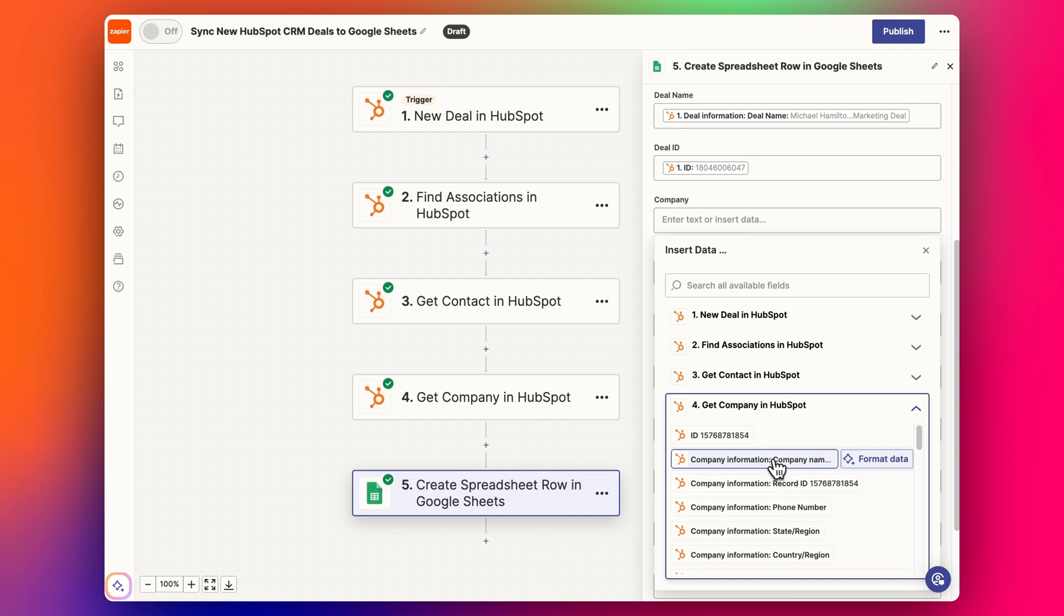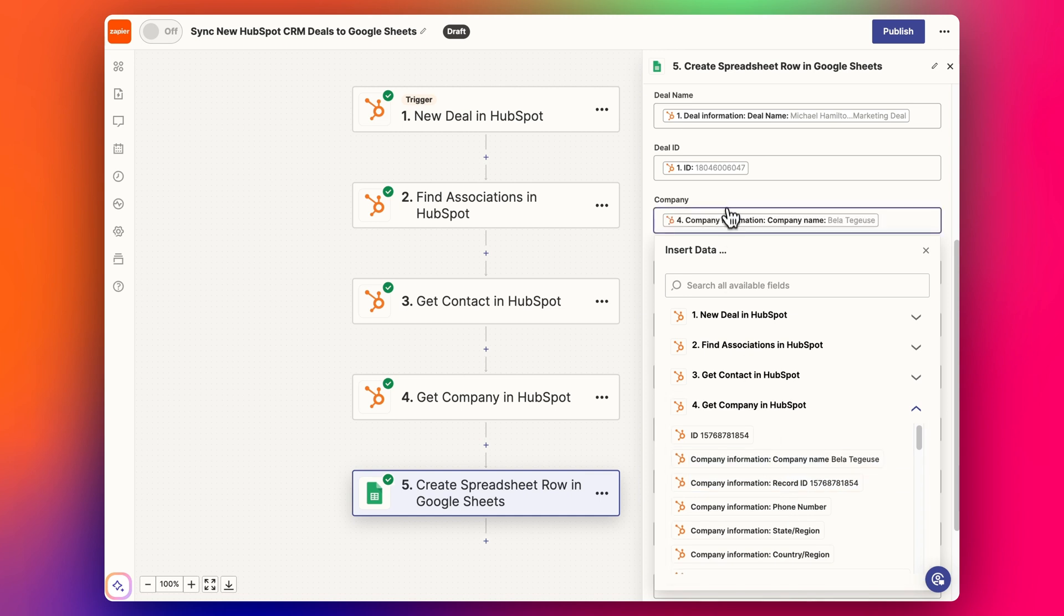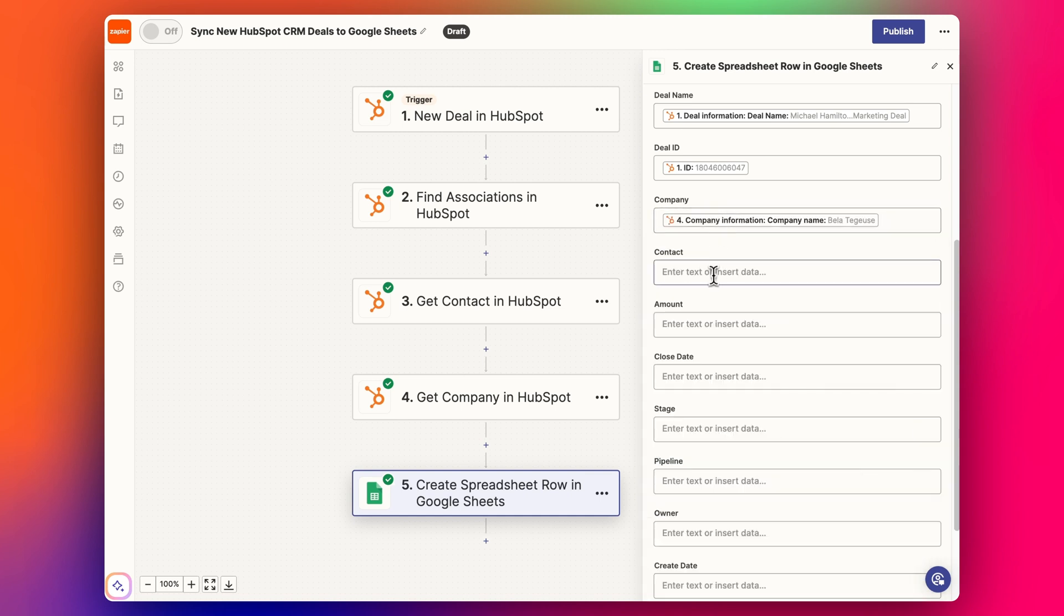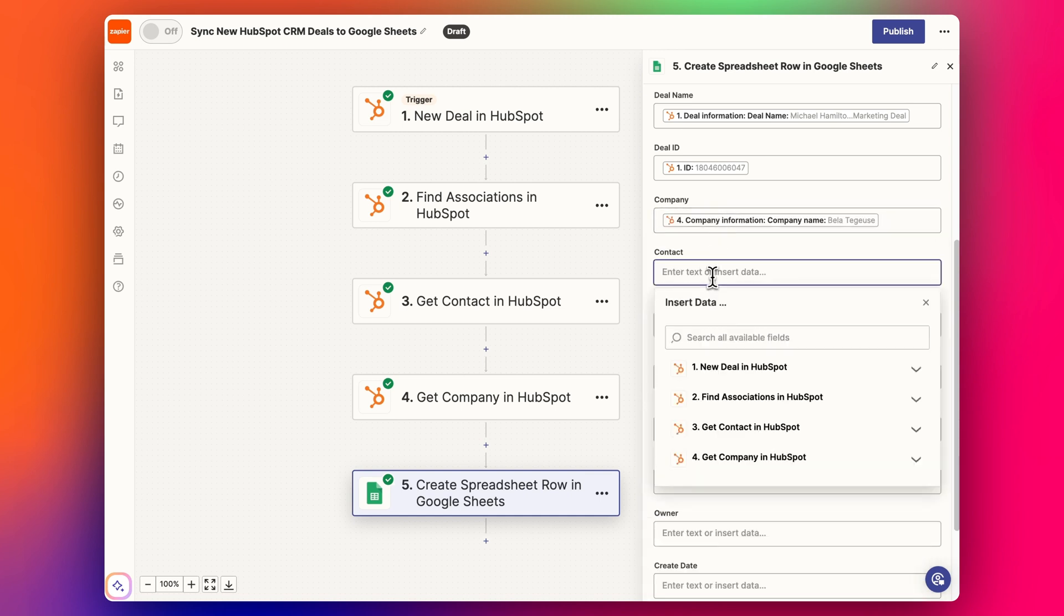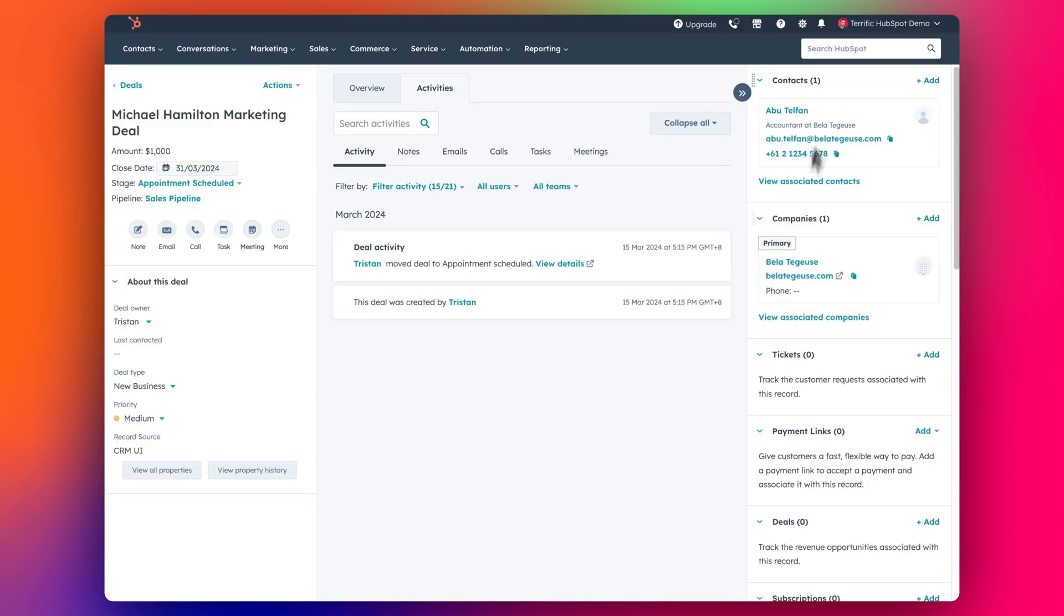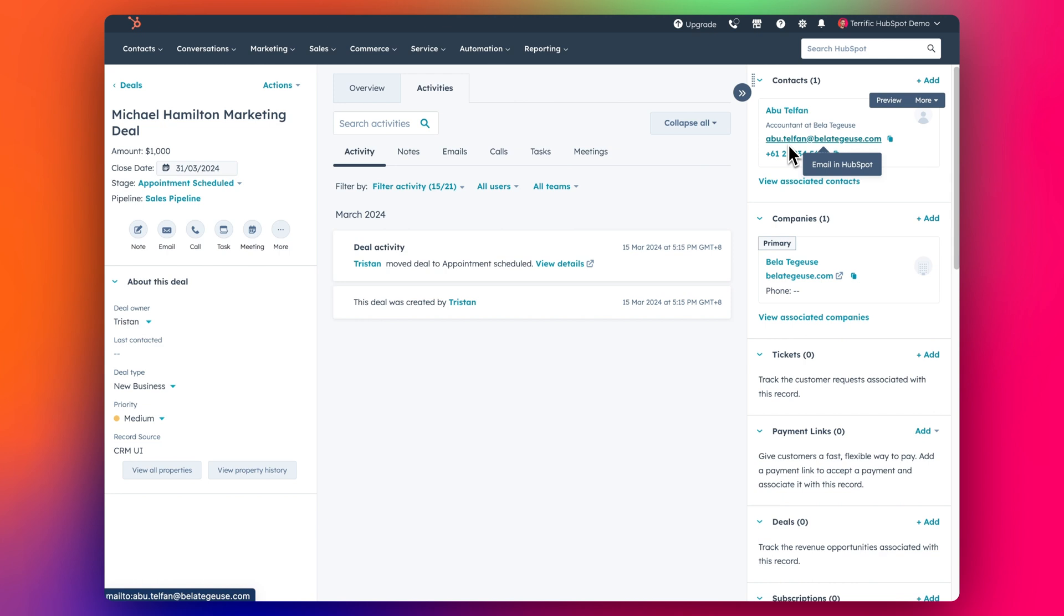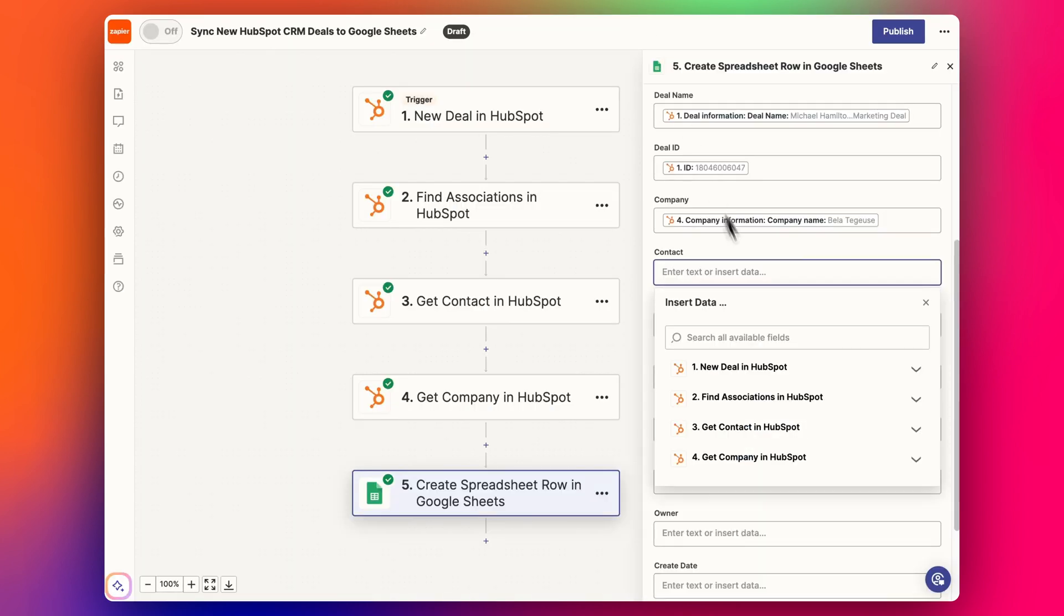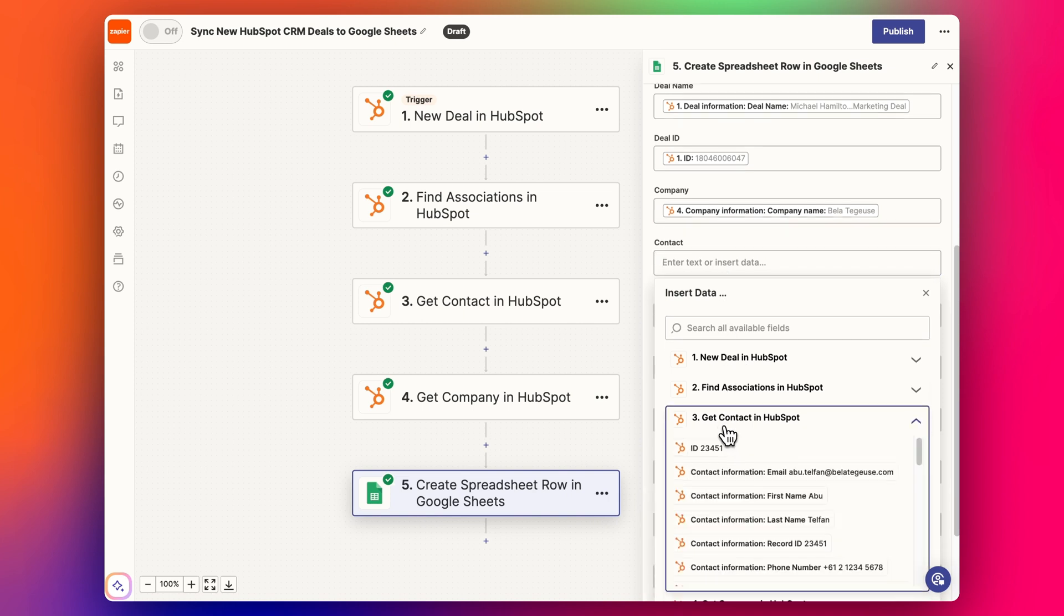Now if you've got more than one contact associated or more than one company associated with a deal, sometimes you might have a deal that has multiple people here. I've done another video that explains looping in Zapier, so you can see how to do a loop and then you can get additional information for additional contacts. In this case I'm just assuming there's just one contact, so that's what I'm going to put in here.